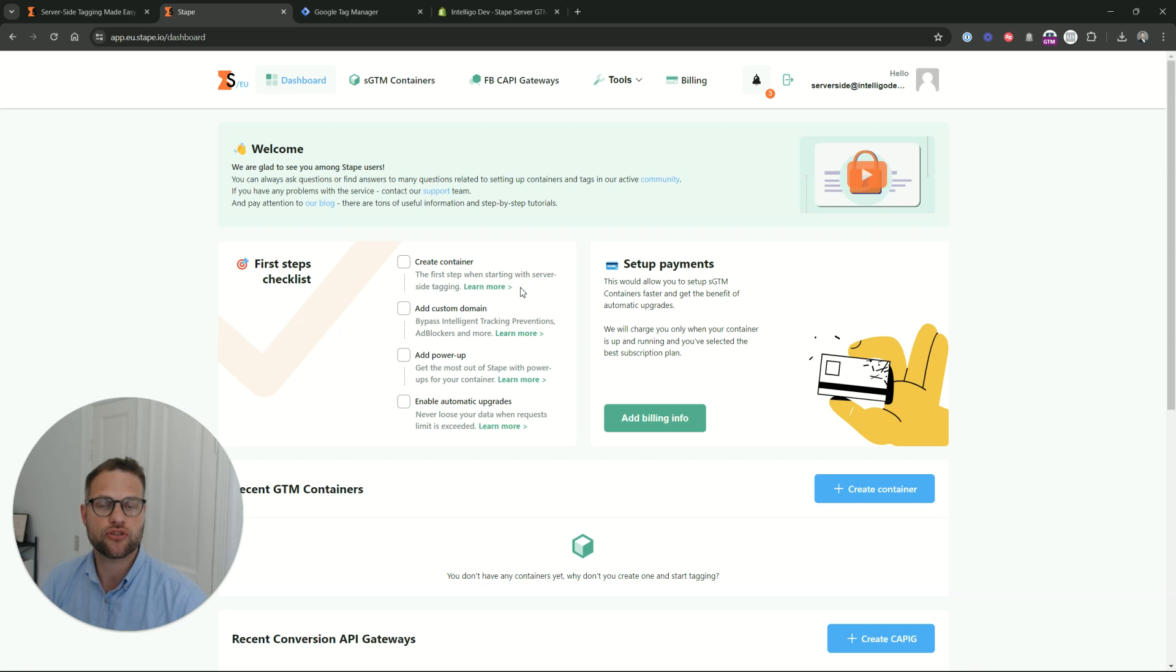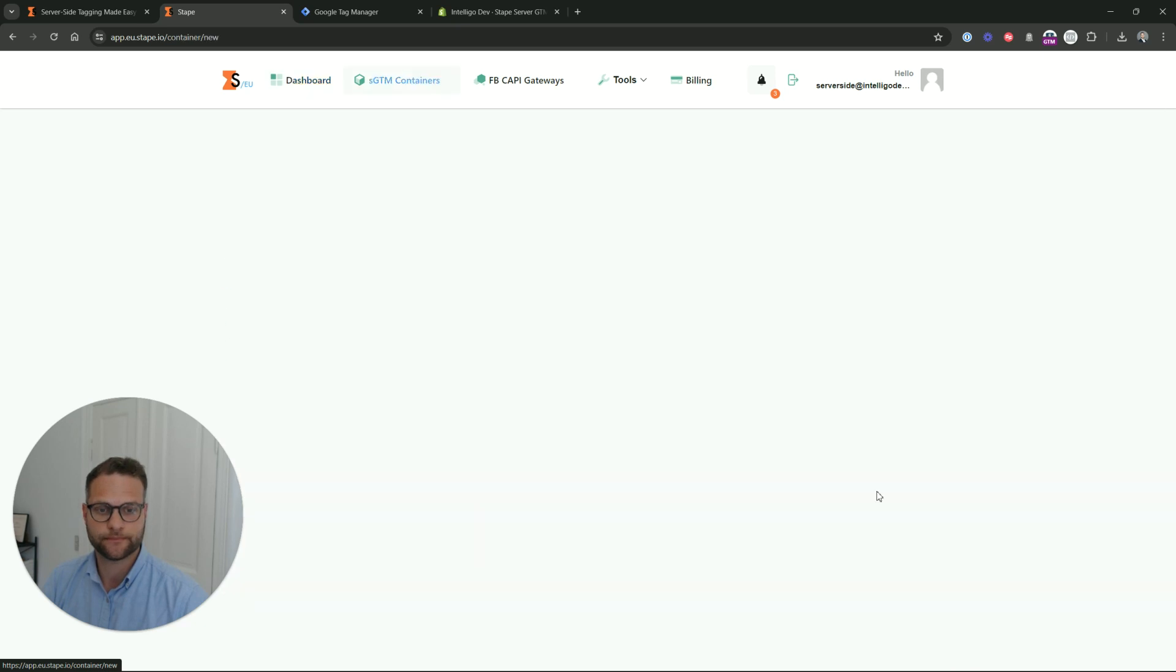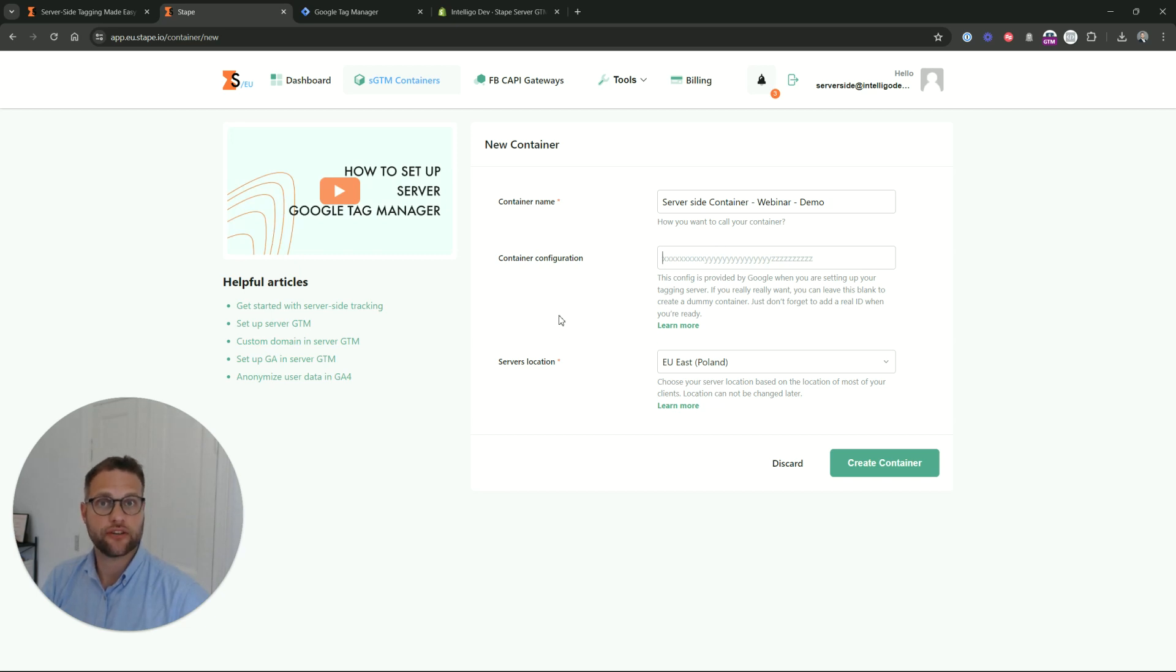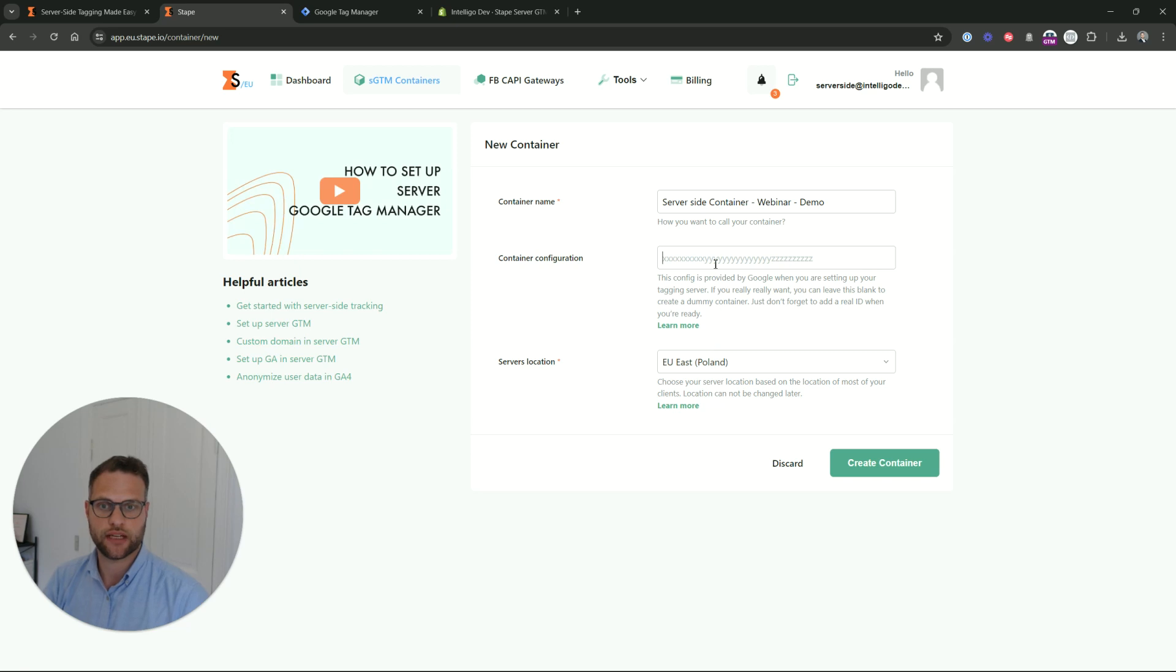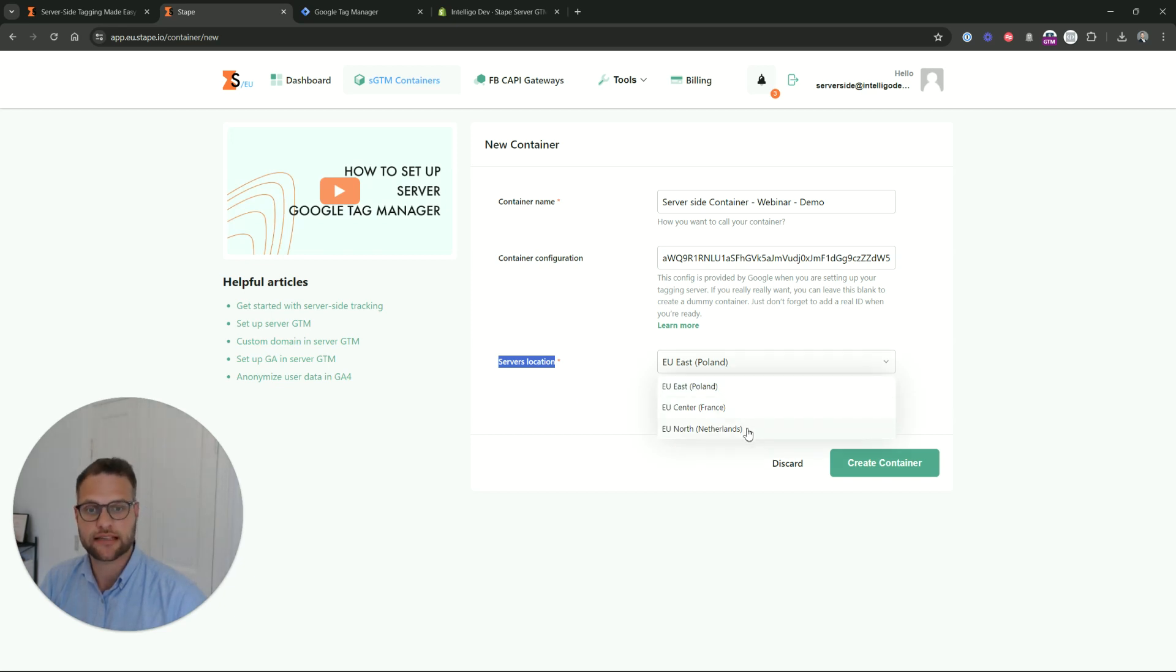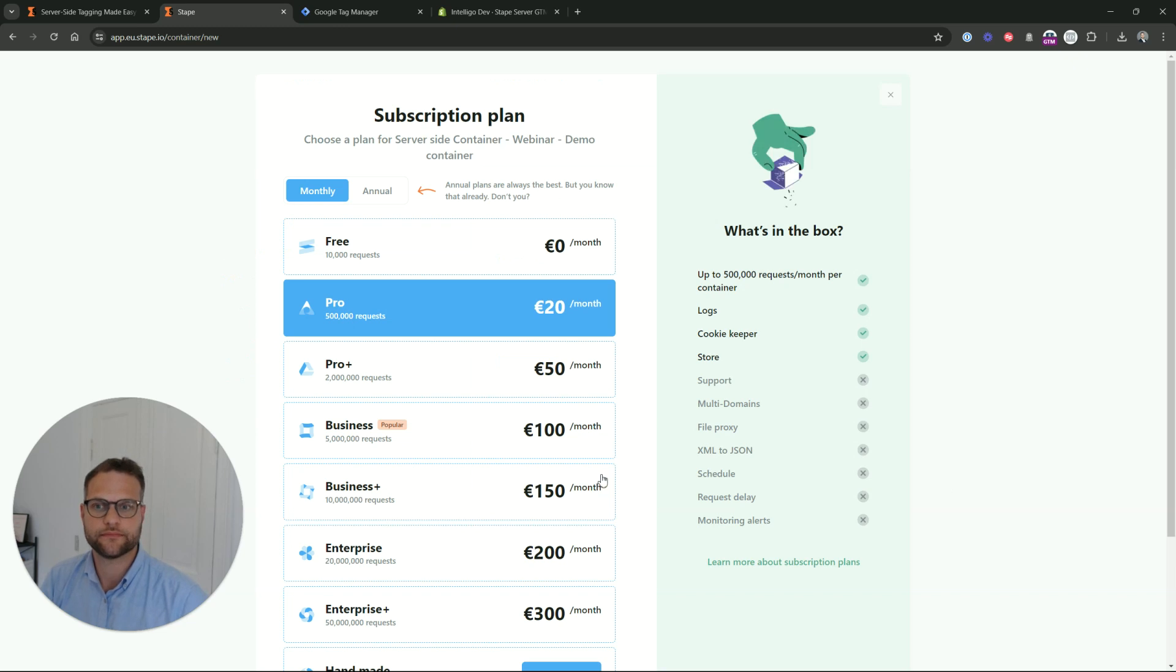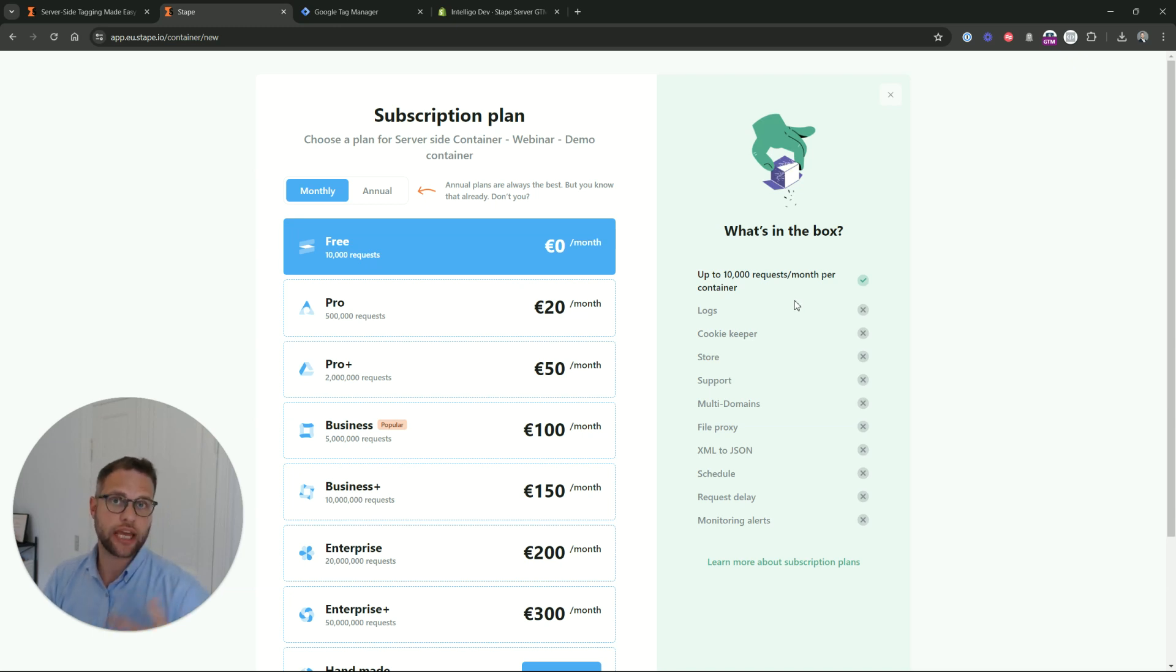So we are now logged into Stape.io dashboard and we will go down here and say create container. We will give the server-side container webinar demo. Then we will have to input a container configuration. You remember that ID that we got just before from setting up our server-side container here. Copy this ID. Move it into server configuration. And then we are going to say service location. You can select Poland, France or the Netherlands. Due to the geographic placement of my clients and where I work, I often select France. Create container. There we go. We are going to select the free tier because that will give us up to 10,000 requests, which is more than enough for getting going and proving the business case for our seniors.